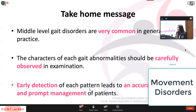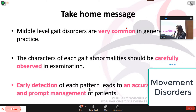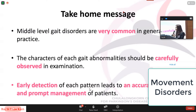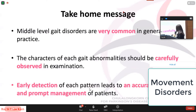To conclude the middle level gait case discussion: the middle level gait disorders are very common in general practice. The characteristics of each gait abnormality should be carefully observed in examination because small details can lead to the differential diagnosis. Early detection of each gait pattern leads to accurate diagnosis and prompt management of patients.